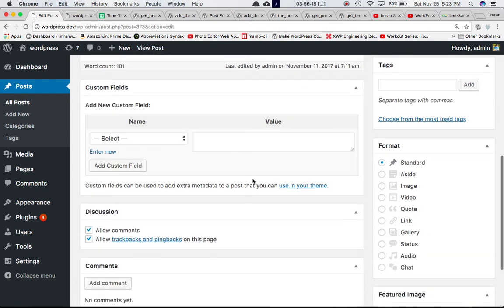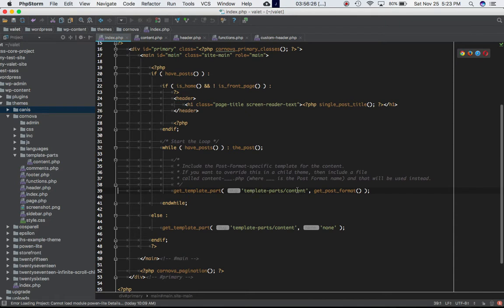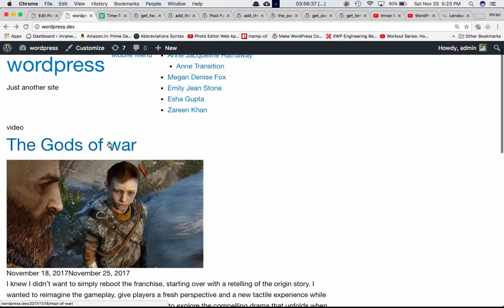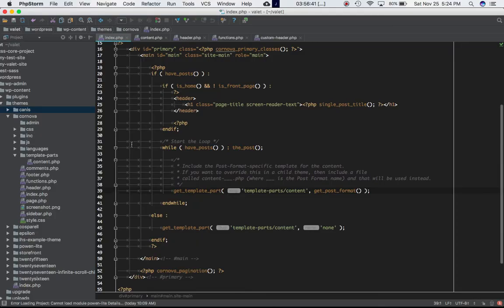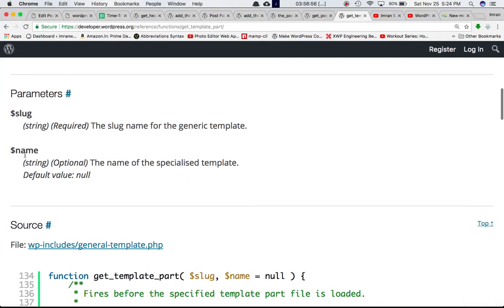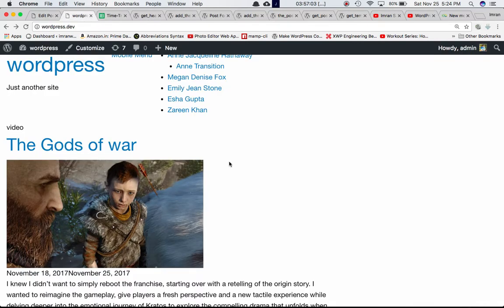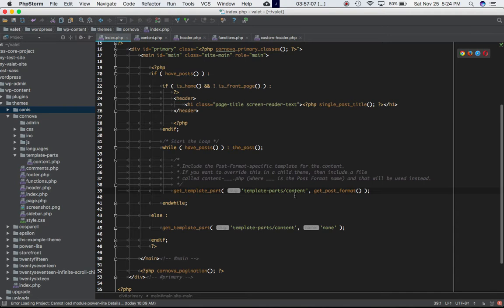So how do we make use of this? get_template_part will include content.php when there's no slug match. It looks for a file matching the slug — so for a post whose format is 'video', it looks for content-video. get_post_format() returns the slug of the post format, and that slug is passed as the second parameter to get_template_part. You can check the Codex: the second parameter is called 'name', which is essentially the slug.